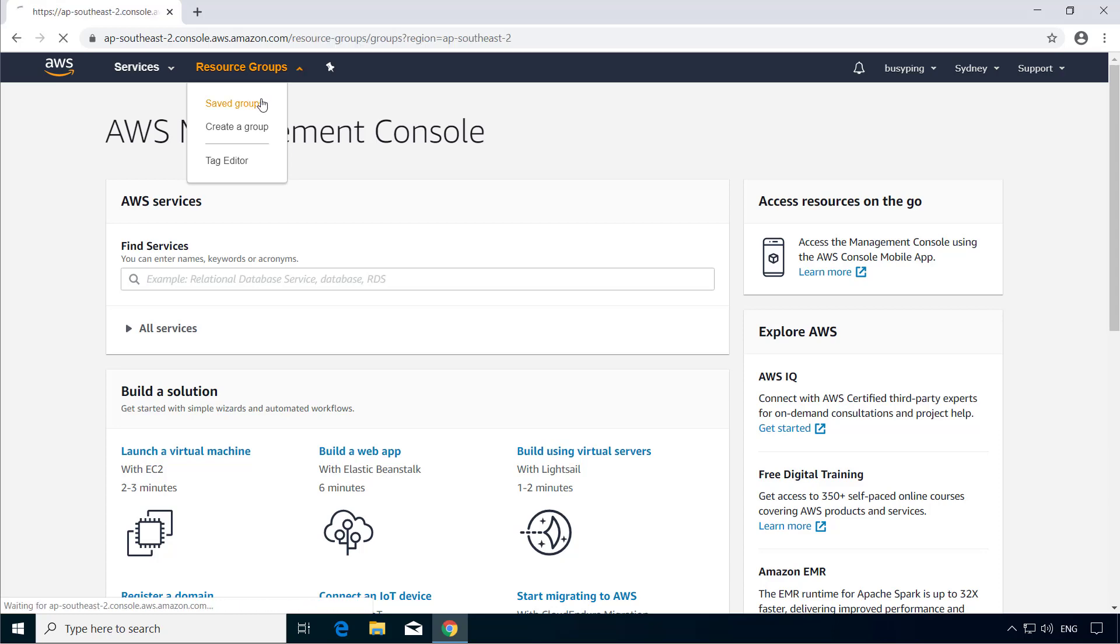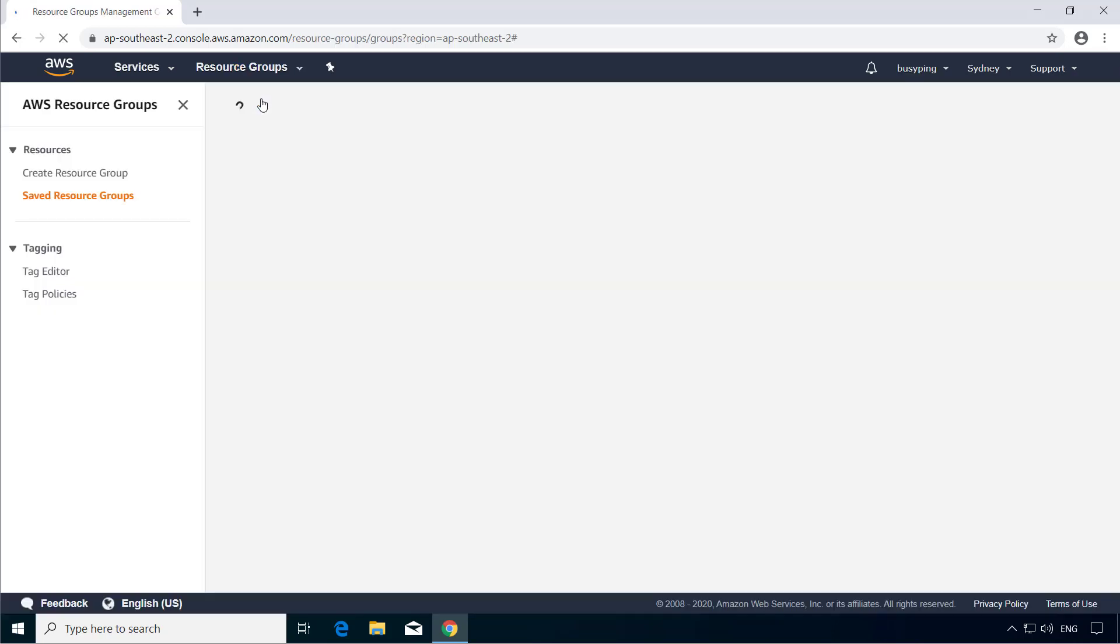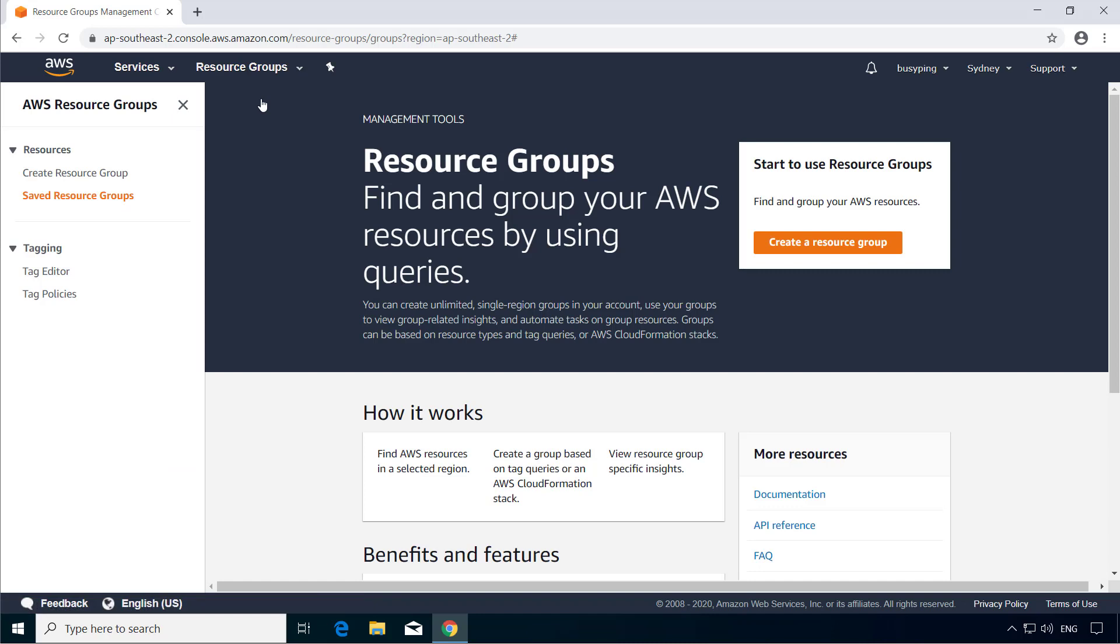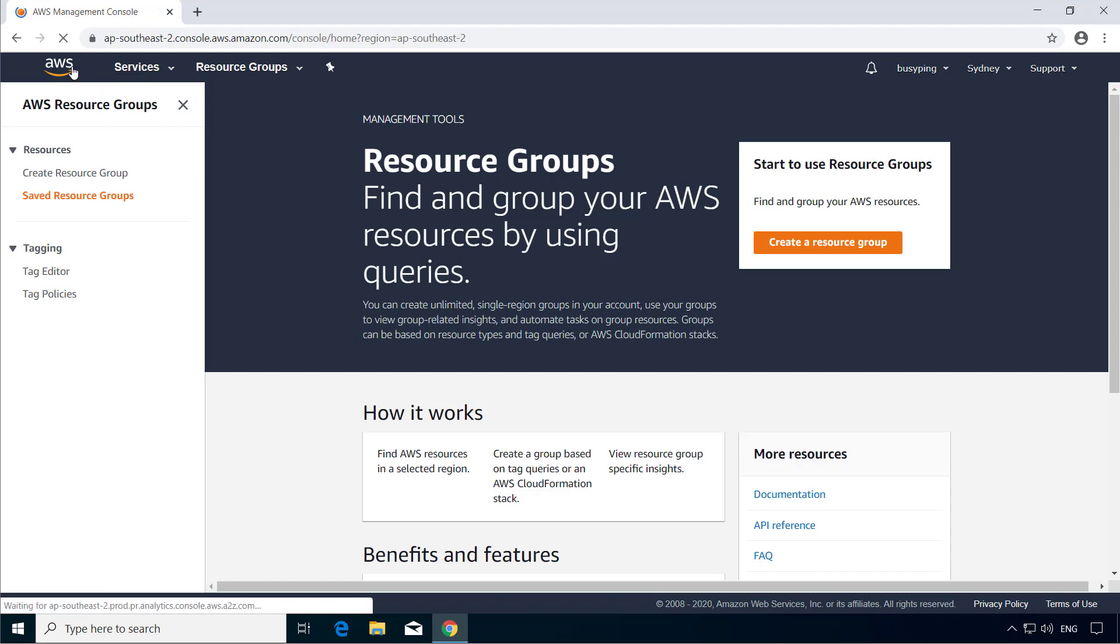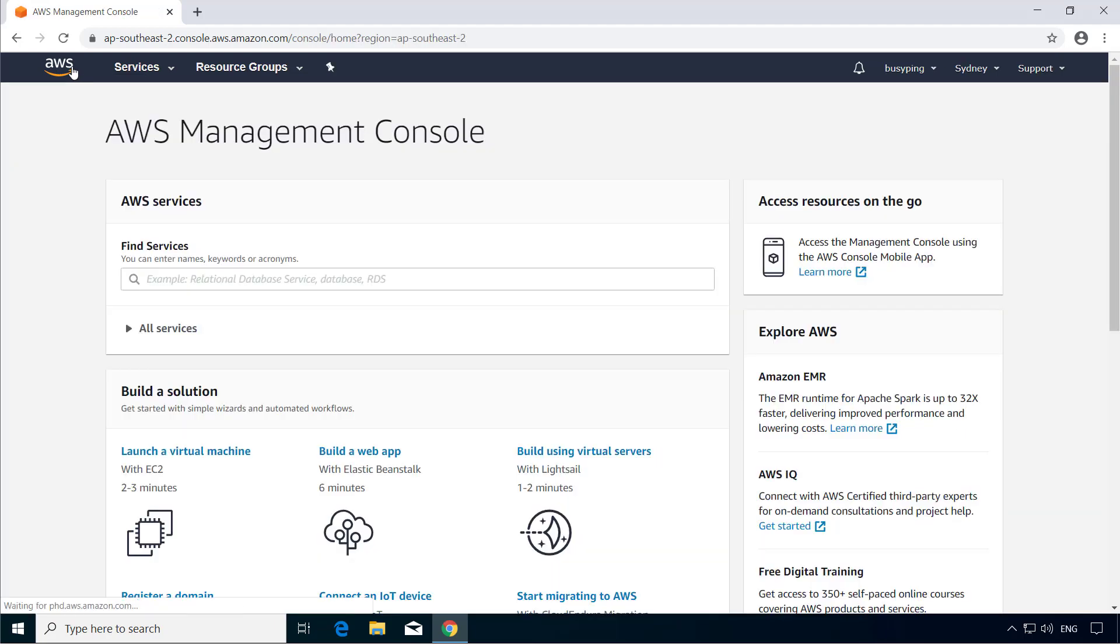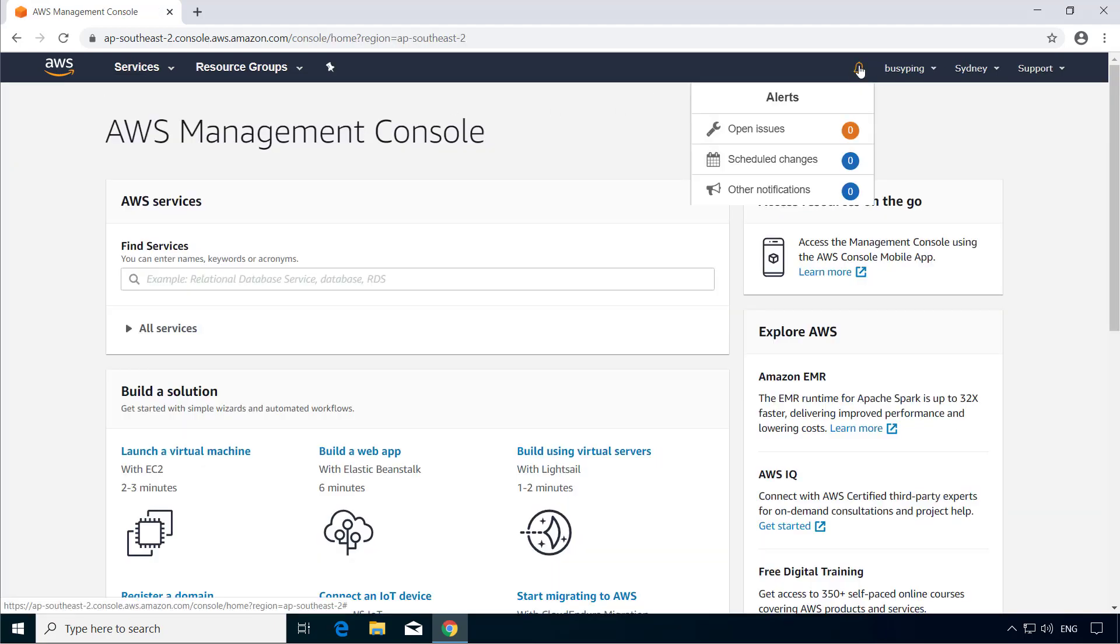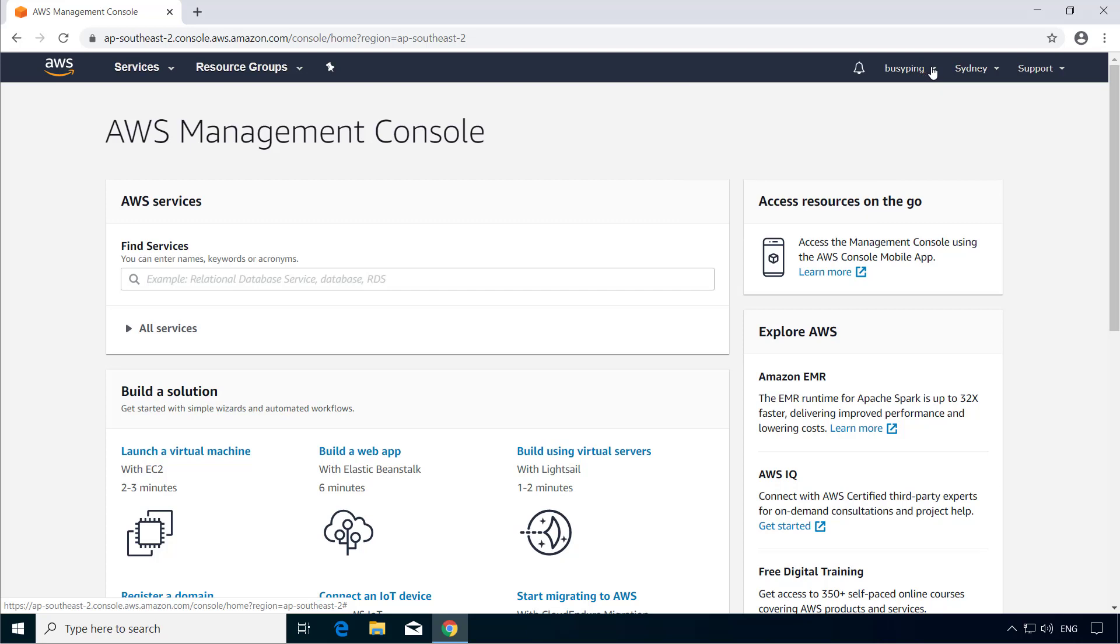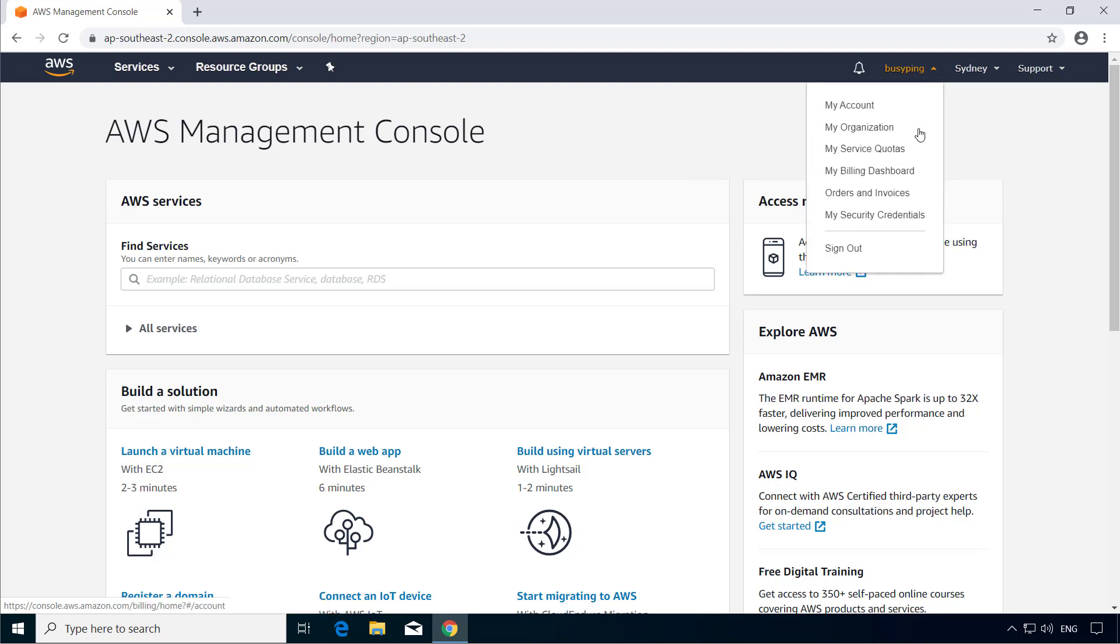So if you click saved groups, you won't see anything in here because we haven't created any resource group yet. At any given point of time, if you want to go back to the management console homepage, simply click this AWS icon here. Then this bell icon is part of the AWS personal health dashboard, which will show you alerts and notifications related to AWS health events. Next we have this dropdown which says your account name and it shows your account and billing related information and settings.